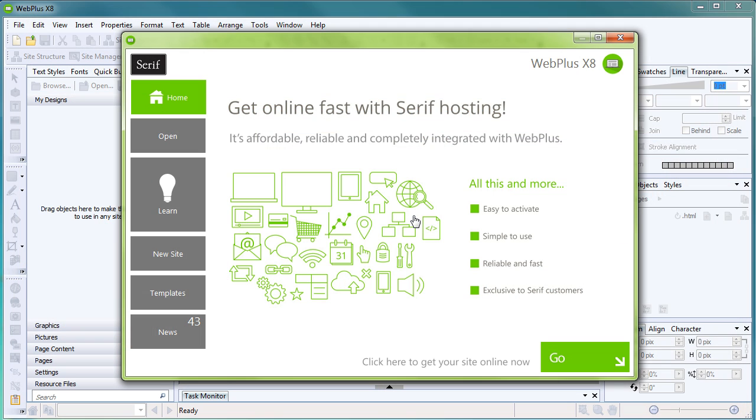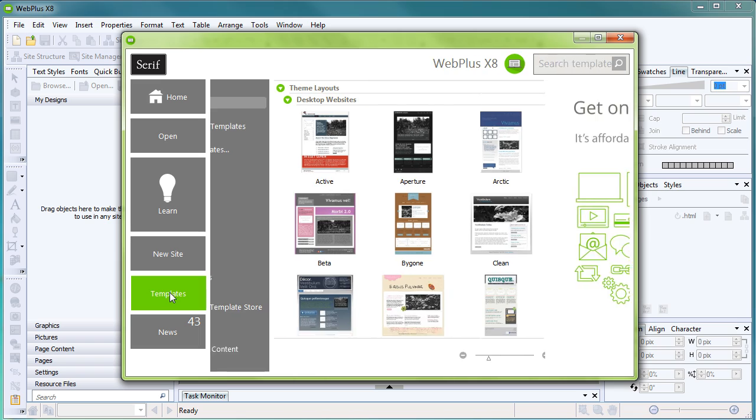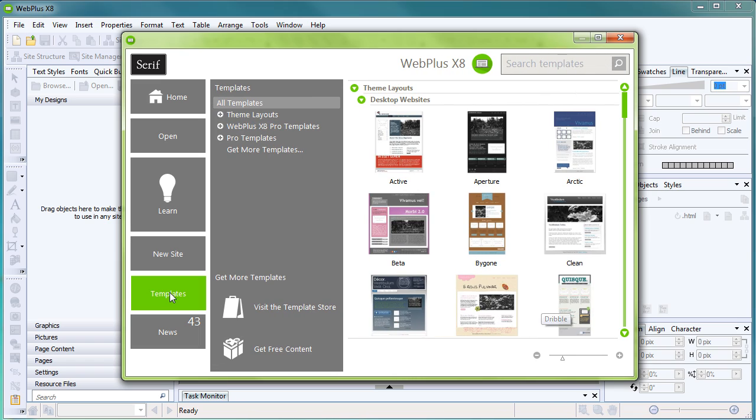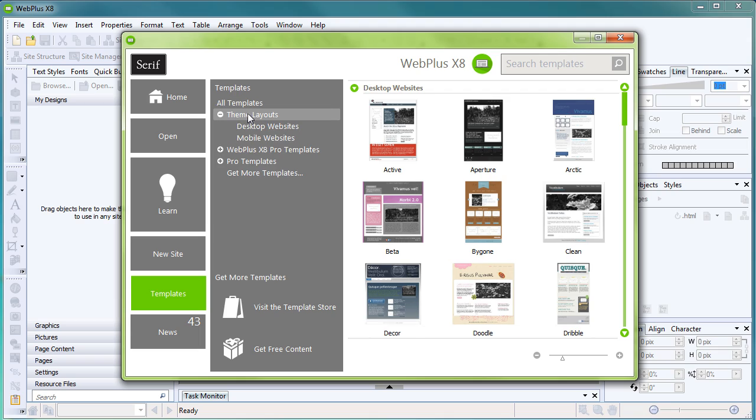You don't need to start from scratch with WebPlus. Today, we're going to look at creating a website from a design template. To begin, click Templates. On the left of the dialog, click Theme Layouts, Desktop Websites, and then choose a theme for your site.